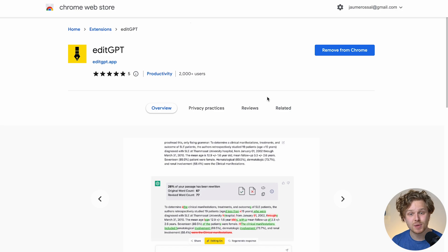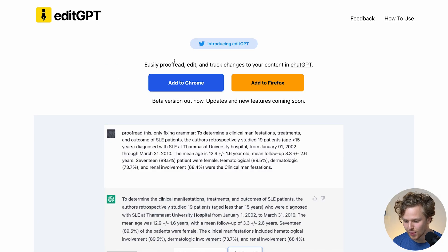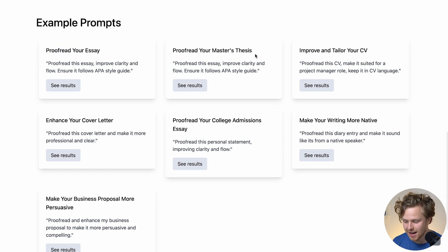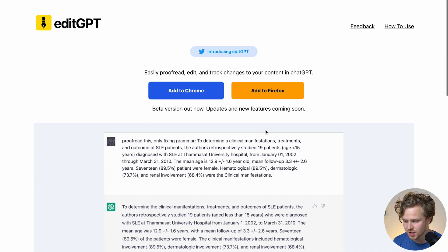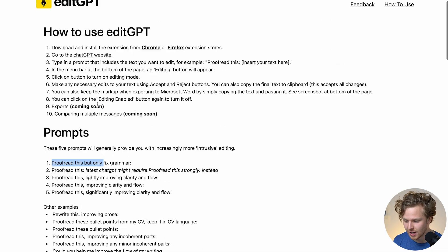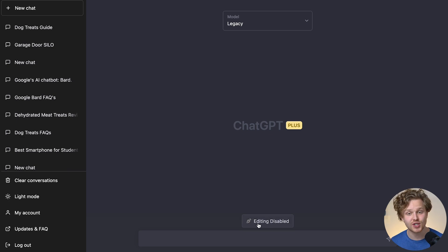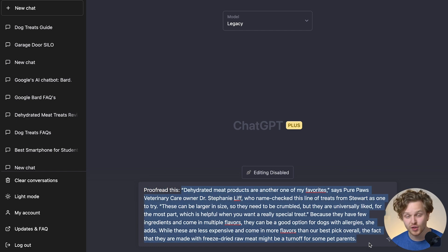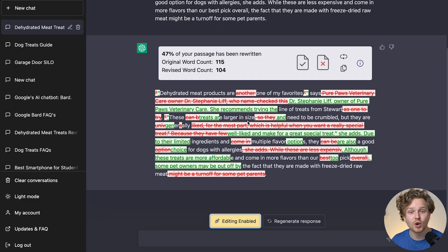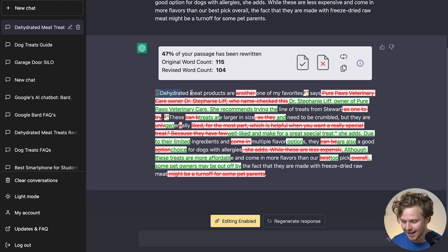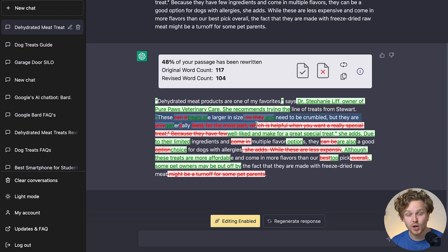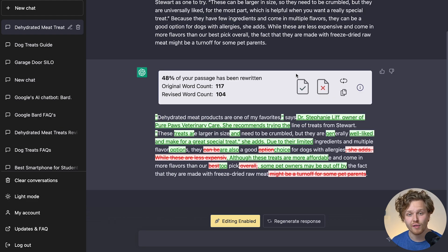Let's talk about a second extension I've been using quite a bit — it's the EditGPT extension. Going into the EditGPT website, there are a few things we can tackle: proofread an essay, fix grammar mistakes, master thesis, CV, cover letter, college admissions essay, and so on. We use it by giving it a simple prompt: 'proofread this:' followed by the text. Once you've added the extension, you'll see a button inside ChatGPT. I click the button to enable editing, and now it's going through proofreading and giving me recommended changes. I can highlight a section and accept or ignore the changes — if I accept them, it makes the changes directly inside the chat. We can check the grammar and flow of our content right inside ChatGPT.